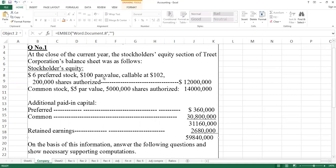$100 par value means the registered price is $100. Callable at $102 means if a company wants, it can buy back these stocks at $102.